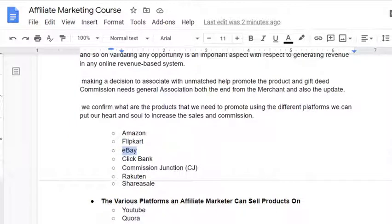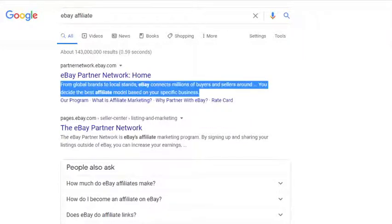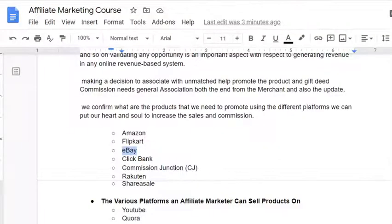eBay also offers an associate program — it's called the eBay Partner Network. You can go from global brands to local ones and associate with international global brands as well as local brands to promote your products or services. eBay is a great choice too. Amazon, Flipkart, and eBay — for any product you take, if you have a product with them, that's the easiest option. All three are direct affiliates, so we get a very good commission rate when you directly associate with them.